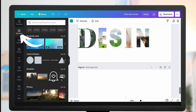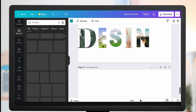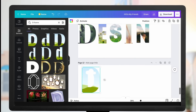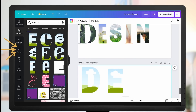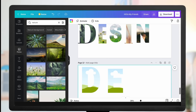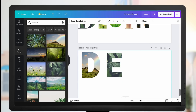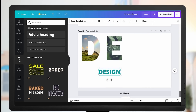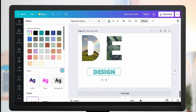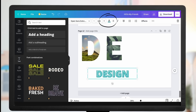You can create a text effect like this: go to Elements, find a Frame, select it, then go to Photos and search for 'natural.' Drag photos into the frame to get a fill text effect. Another way to add a text effect: go to Text, select one, go to Effects, select an option, then go to Text Color, change the outline to black, and that's how you get another text effect.